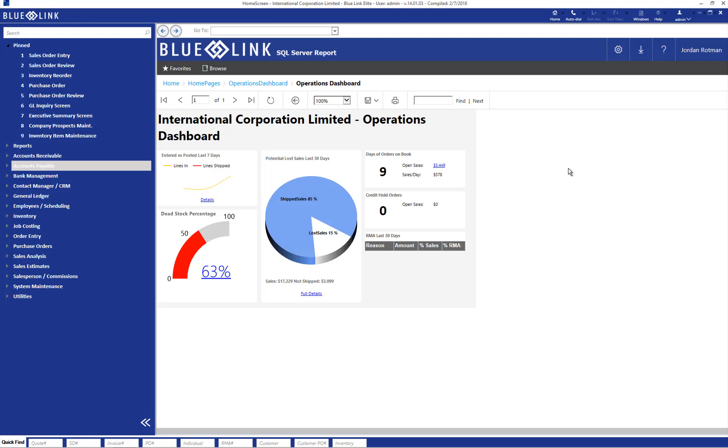The first scenario is a supplier invoice which has not yet been entered into the system, and therefore there's no payable set up. The second scenario is an invoice that has previously been entered and a payable already exists.